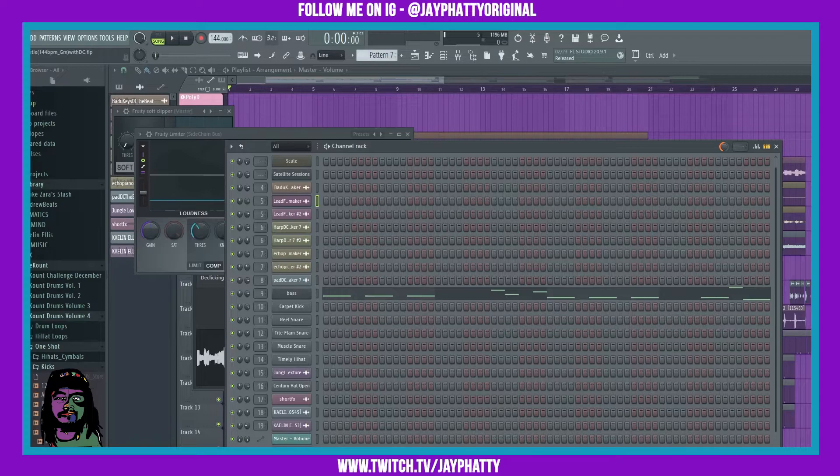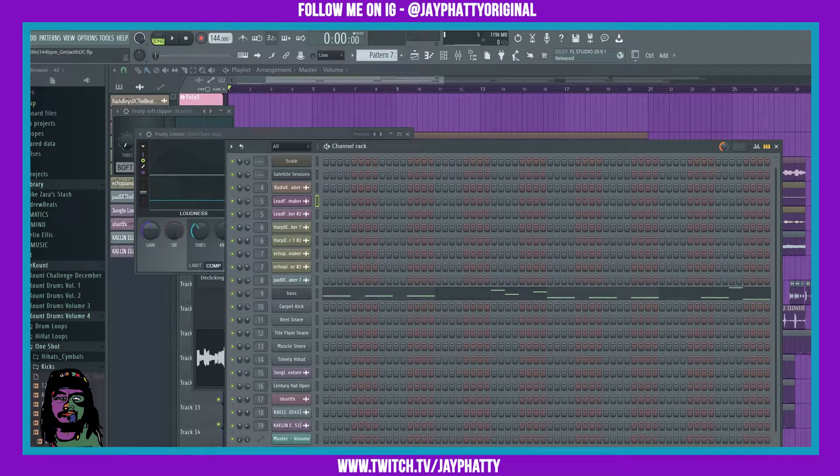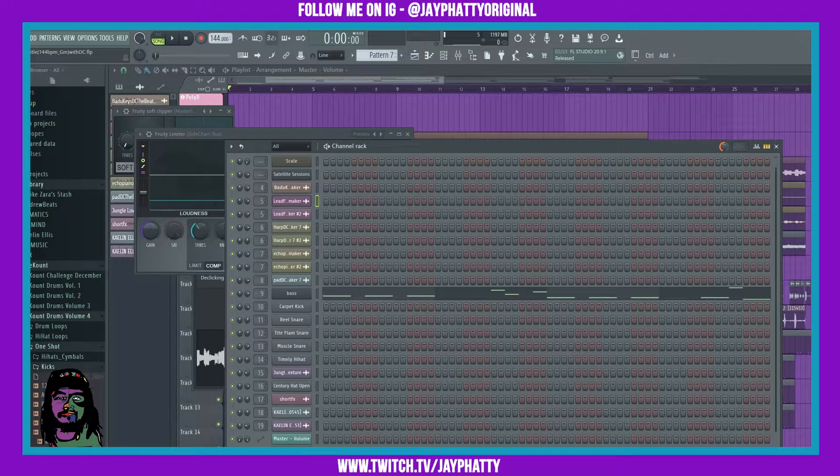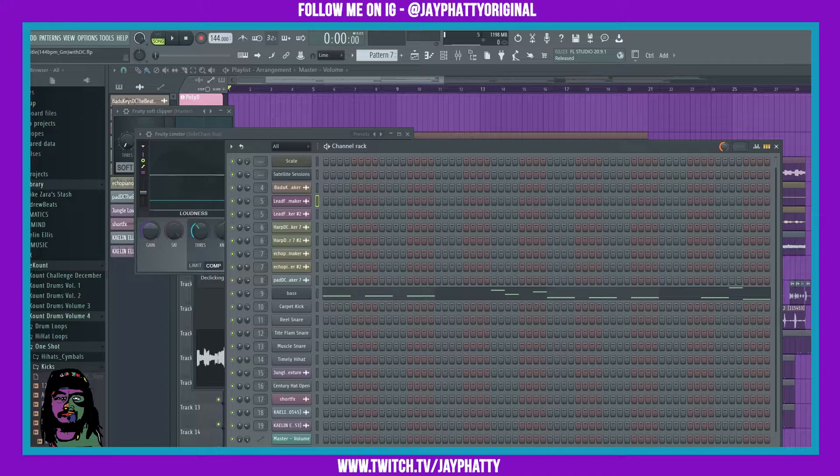What's good everybody, my name is Jay Fatty, welcome back to another video. Today I got some quick workflow tips in FL Studio 20. These have more to do with the channel rack, so let's get right into it.